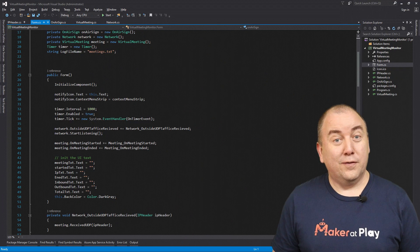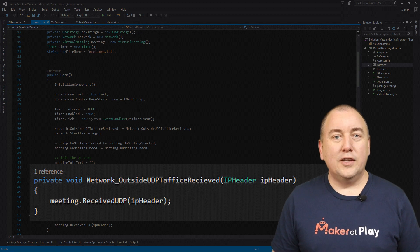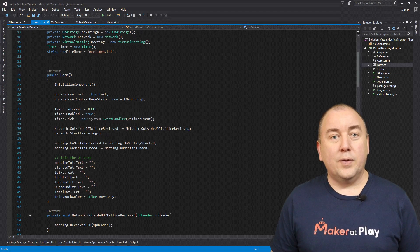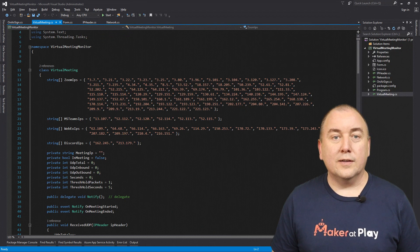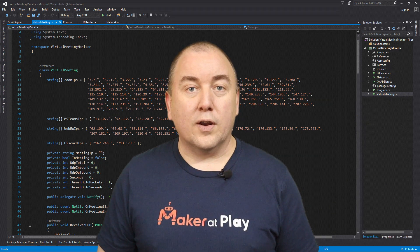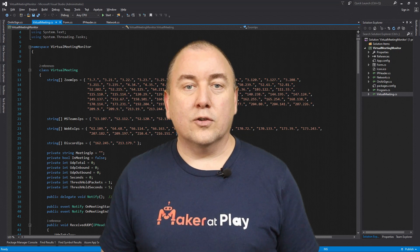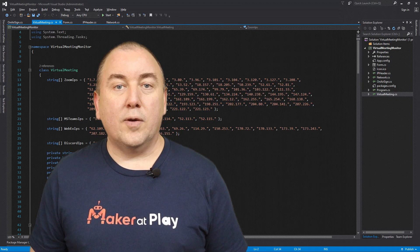Once the network class fires its event, the forms class handles that event and simply passes the data to the virtual meeting class. By using events in this way, we keep from coupling our network class and virtual meeting class — otherwise, the network class would have needed a direct reference to the virtual meeting class. The virtual meeting class has the responsibility to determine when a virtual meeting has started or ended. The logic I came up with was to base it on how many UDP packets we see per second. I thought there would be a lot of UDP traffic on my network and not all of it would be related to virtual meetings, so my idea was to figure out a threshold the UDP traffic needed to cross to consider it to be from a virtual meeting.